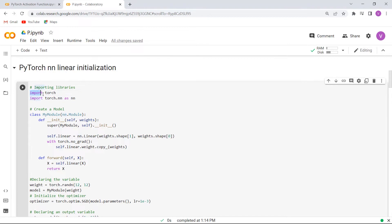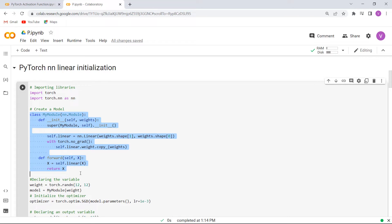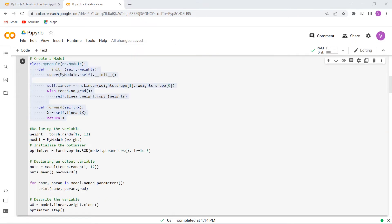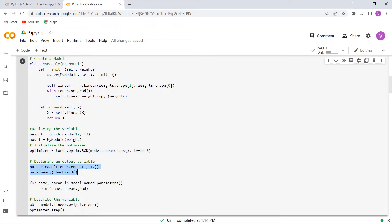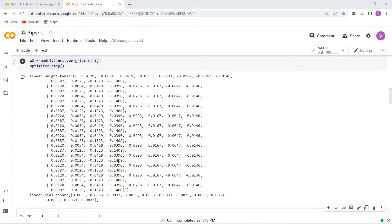Here is our example. So firstly, we will import all the necessary libraries such as import torch and import torch.nn. After importing all the necessary libraries, here we are creating a model class using init and forward methods. After creating the model class, here we are declaring the variable by using torch.random function and then we are initializing the optimizer. After that, we are declaring the output variable and in the last, we are declaring the variable by using model.linear.weight.clone function. Now execute this cell and you can see that the feed forward network is printed on the screen.